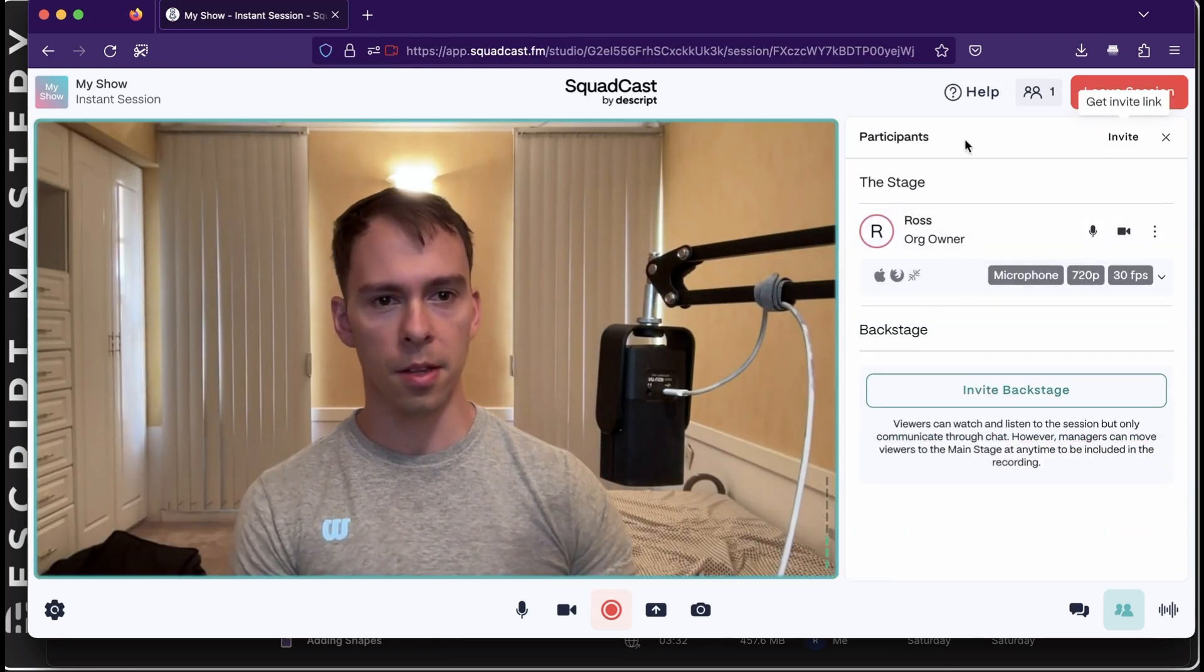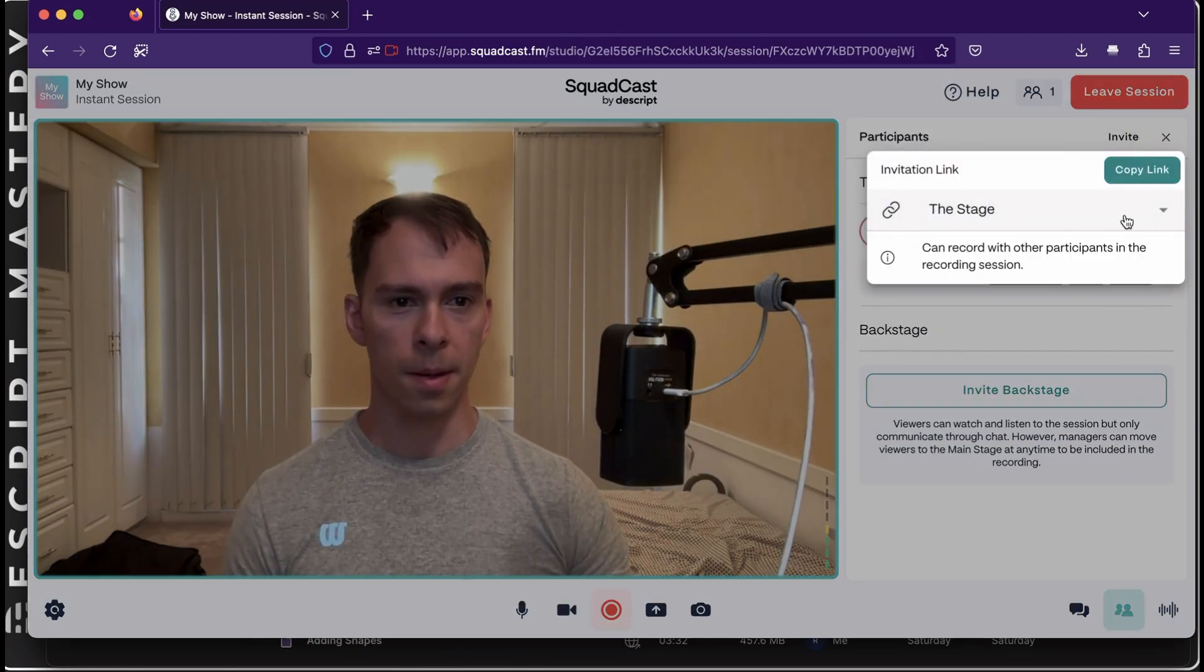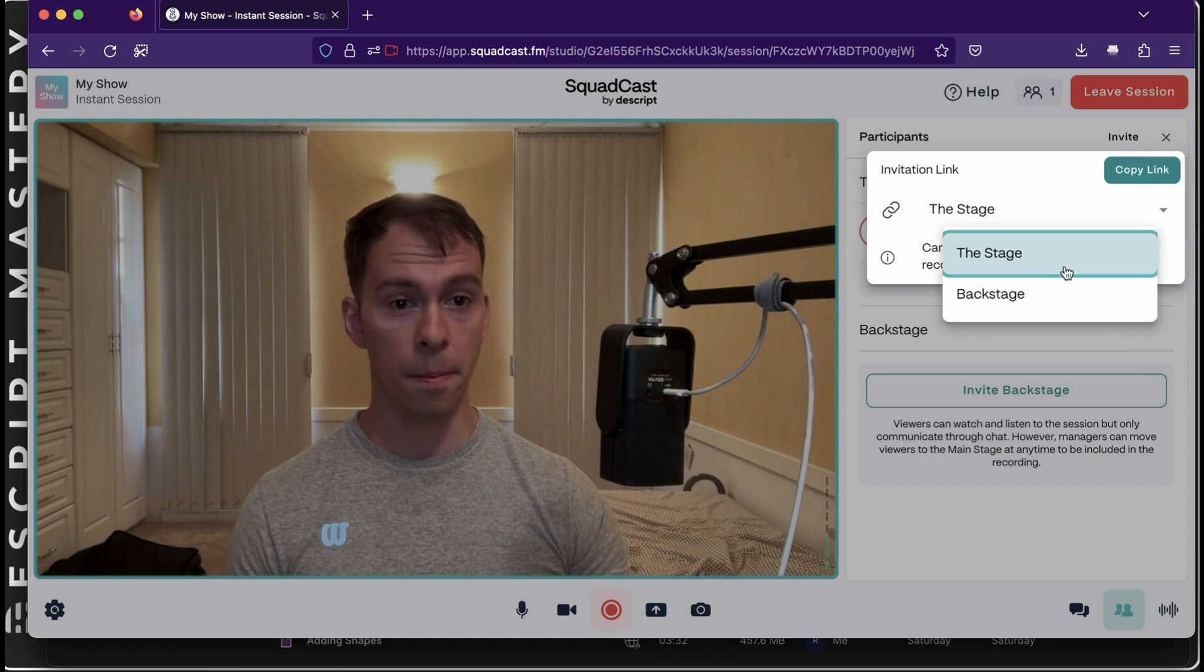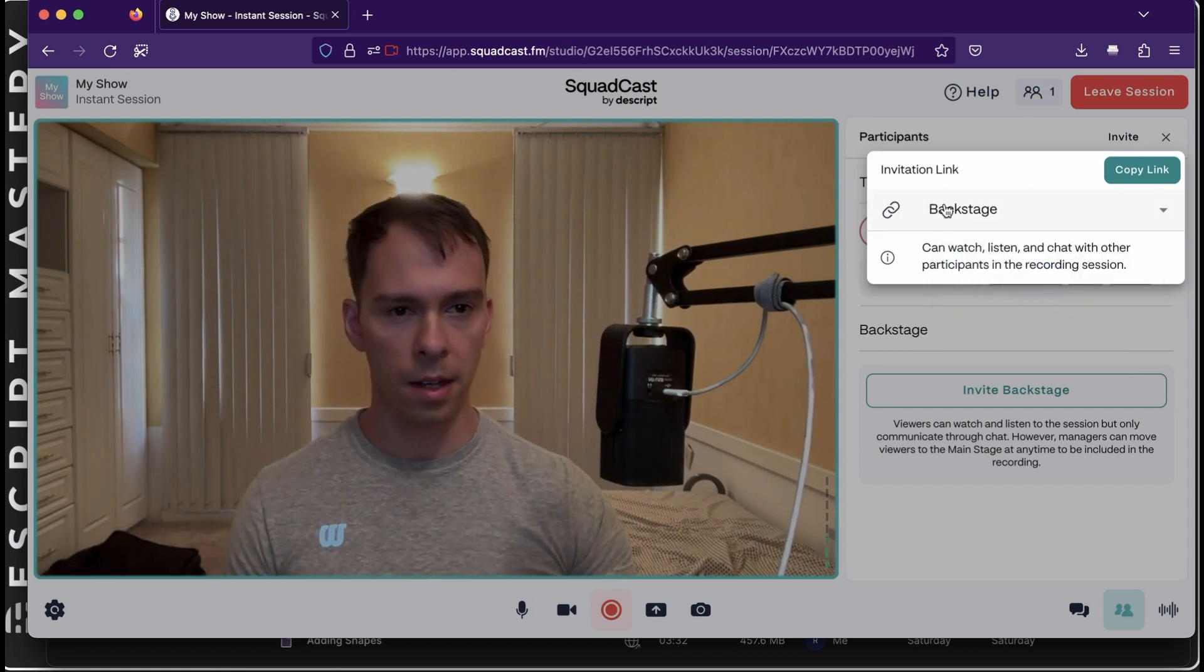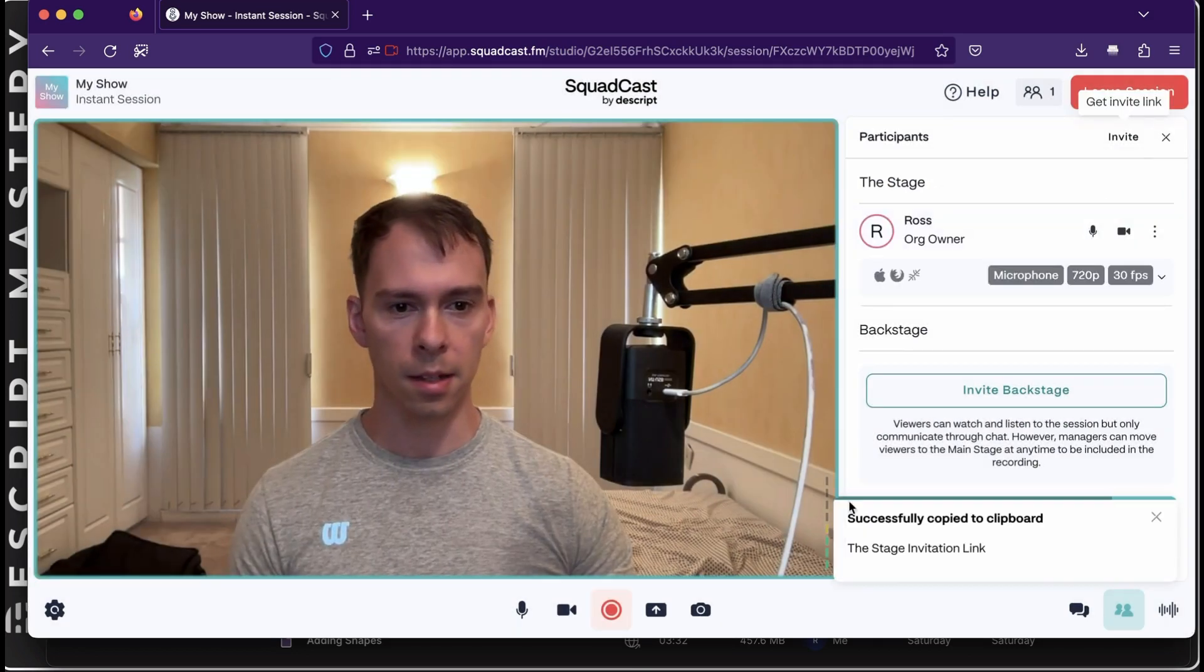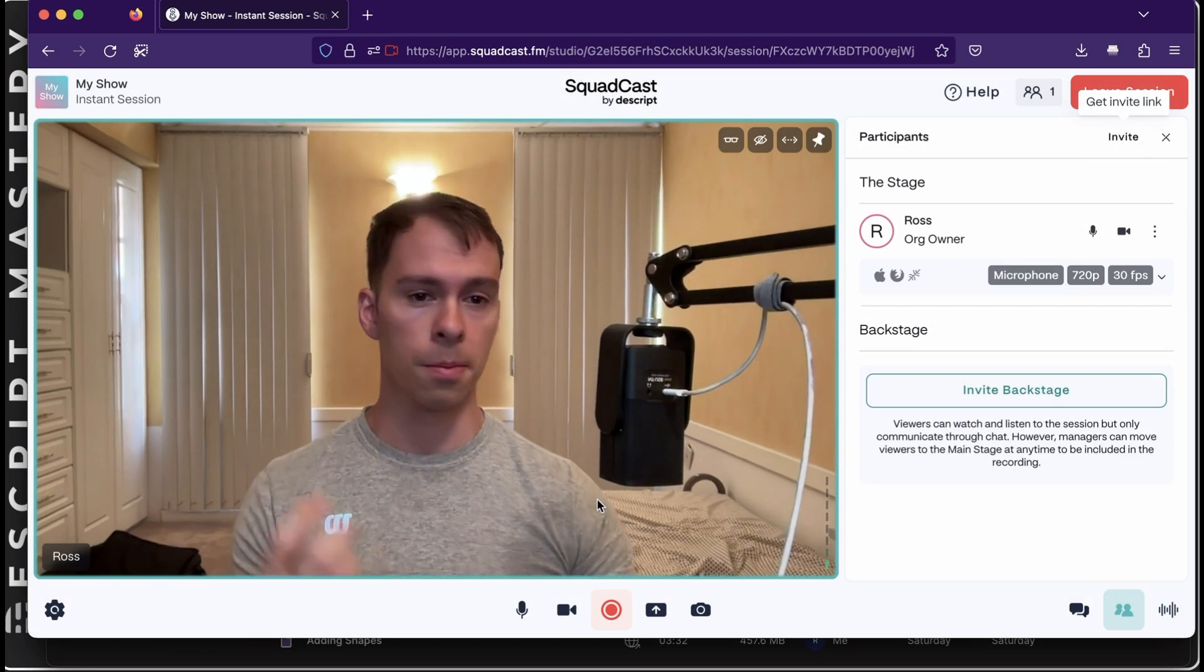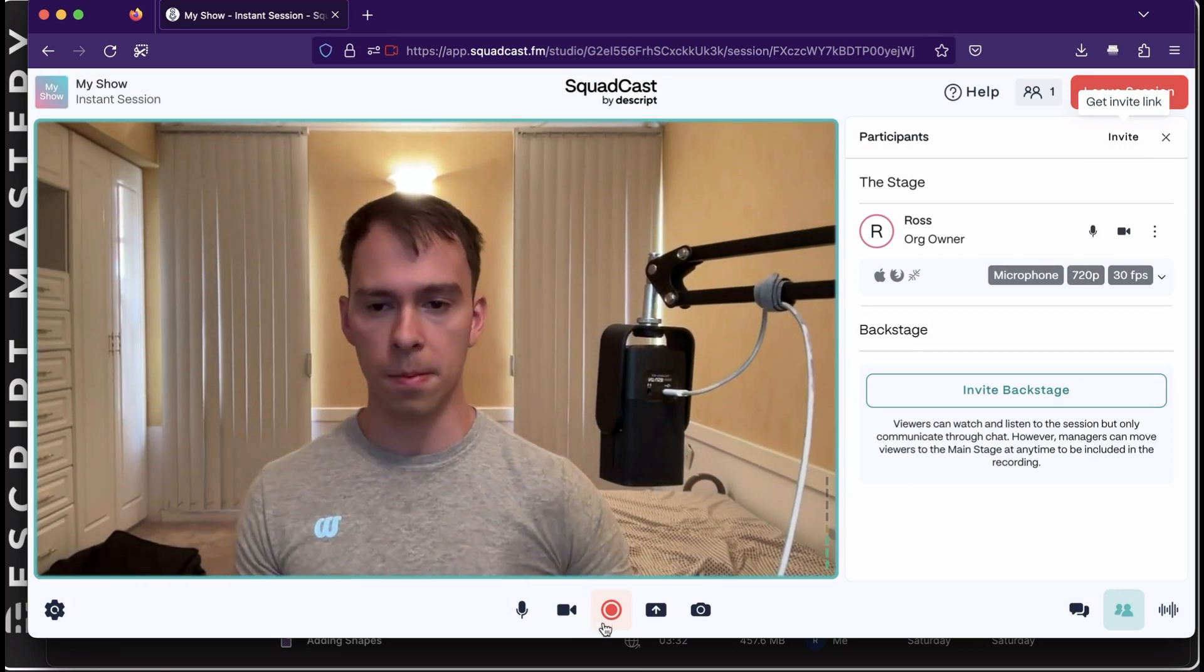And then to invite somebody, there's a Participants and then a link where you just hit Invite. You can copy the link to the stage or to the backstage, which would be they're not in the chat yet. Or they're just watching. And you hit Copy Link. And that's what you would send to your podcast guest, your producer, whoever else is going to be on the show, even audience members.